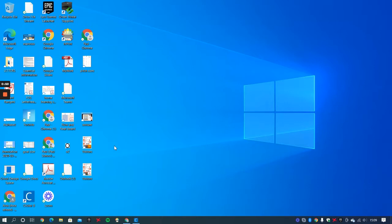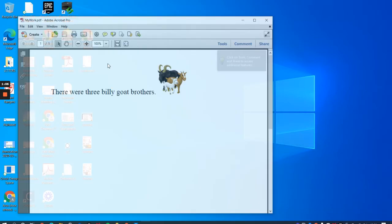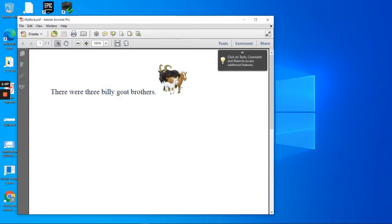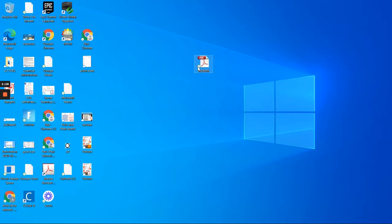Hopefully we'll be able to see 'my work' on the desktop if I saved it properly. Can I see it anywhere? Oh, there it is - 'my work'. There we go: 'There were three billy goat brothers.' So it saved the work as a PDF on the desktop and it just took me a moment or two to see it.